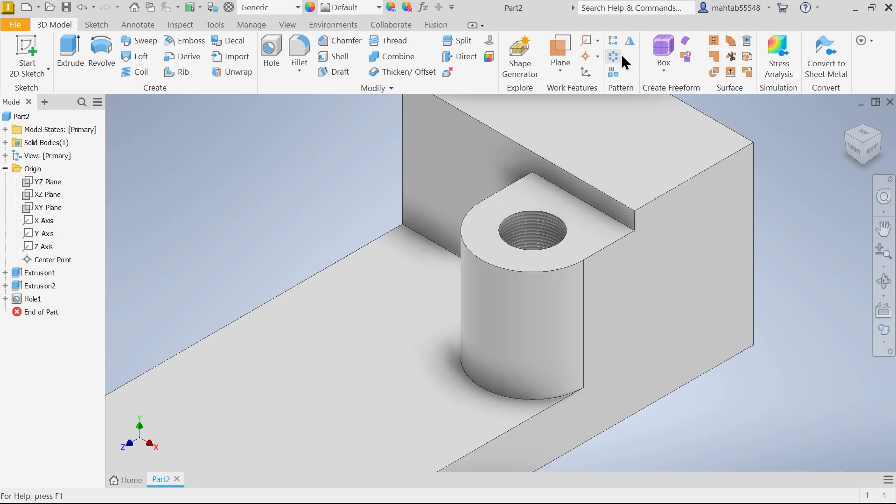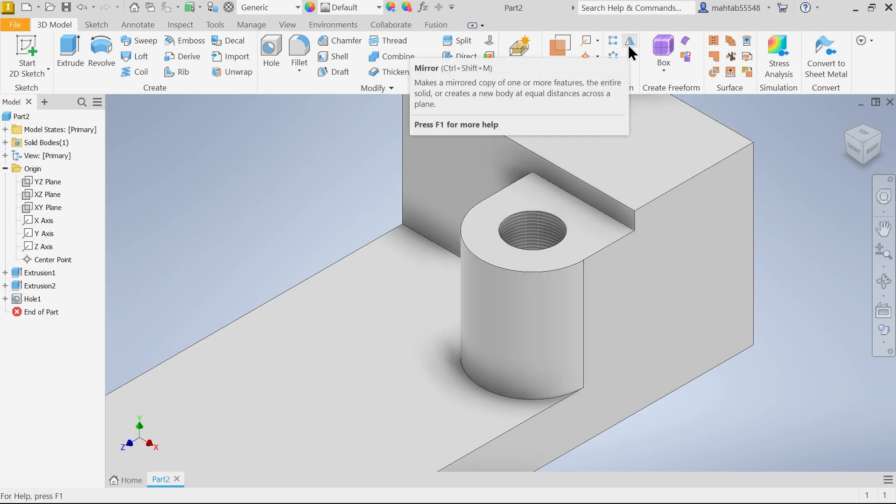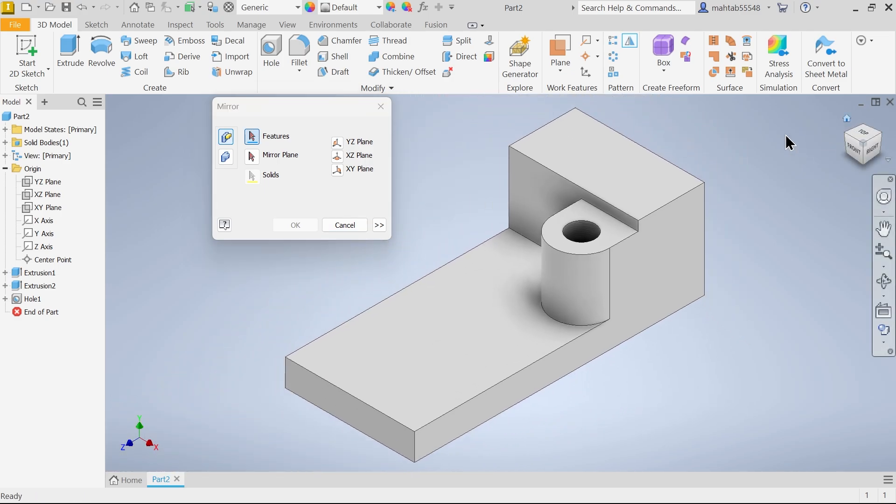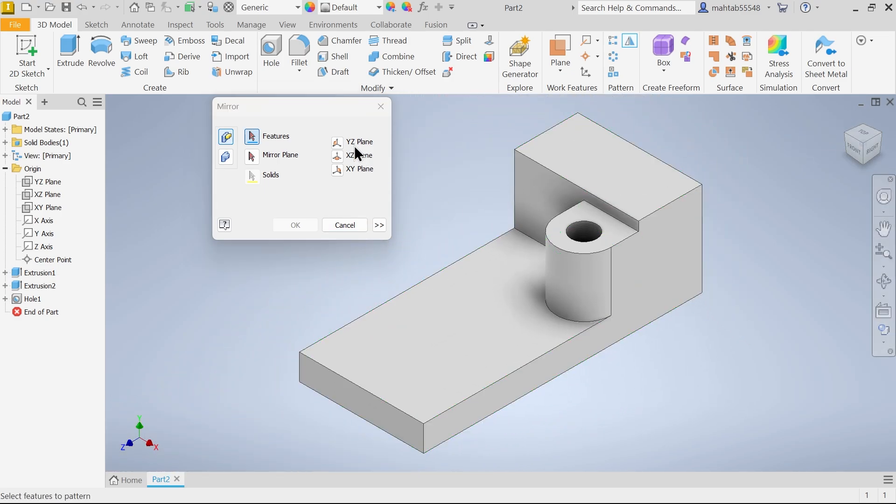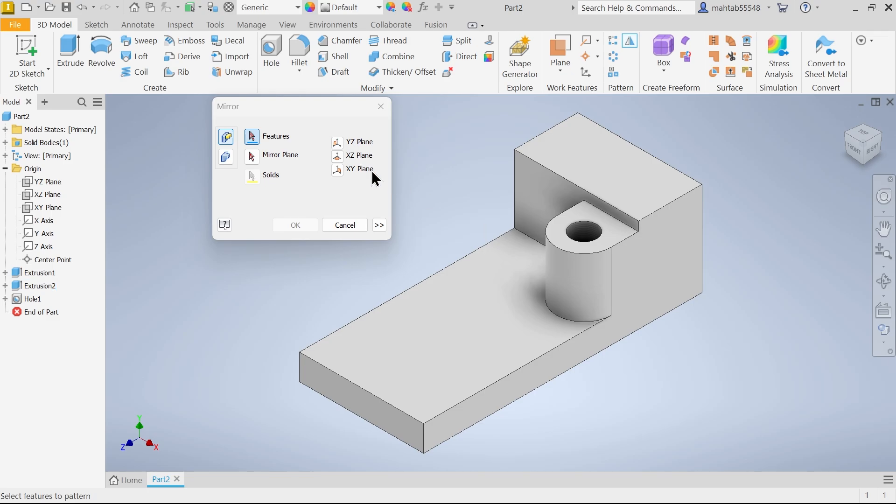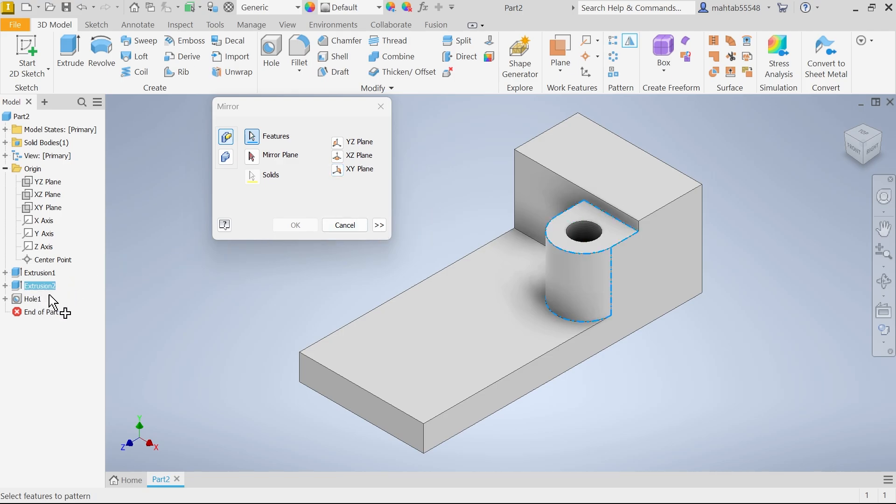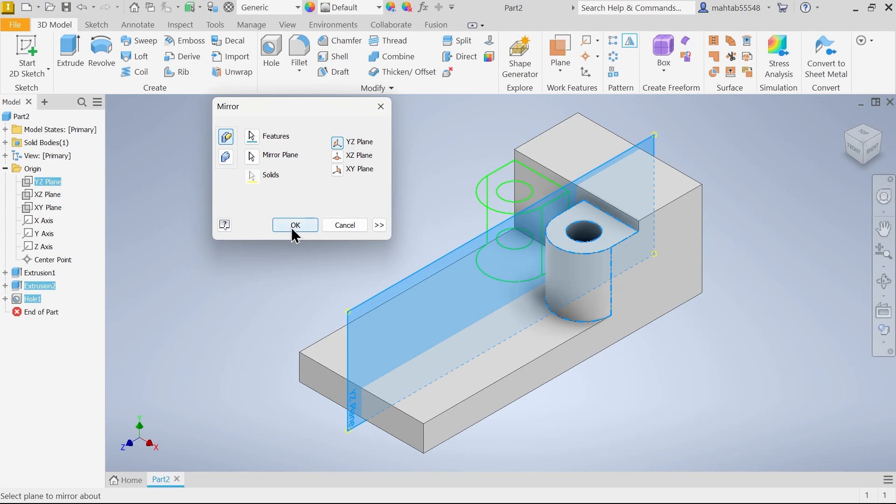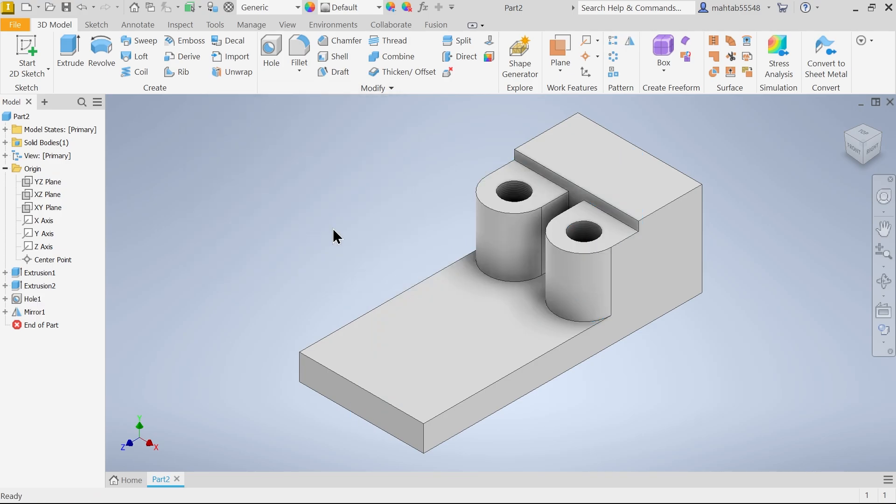Now there is one more option. Let's mirror this. So here we have option, see here, mirror. Now you have to choose plane. Now see this is. Here first we have to choose mirror individual feature. So for feature I am going to select this extruded hole. This two feature I am going to selected. Now let's come down. Select mirror plane. And from here I am going to select YZ. See, you will see the preview. Say ok. And look.